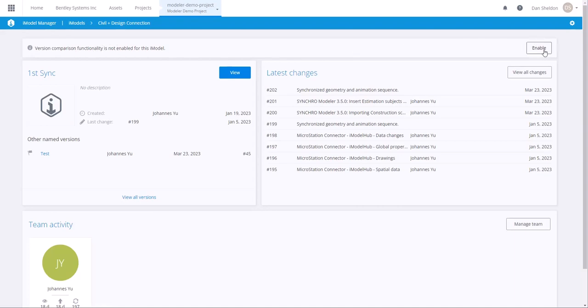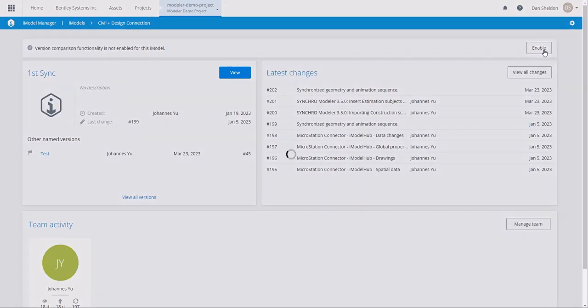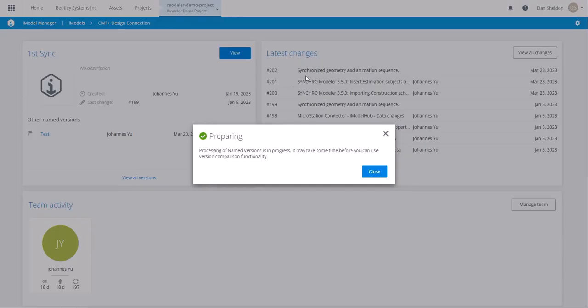If you can't see this button, please contact our support team to get the proper access. It'll take some time for the cloud to enable the service.